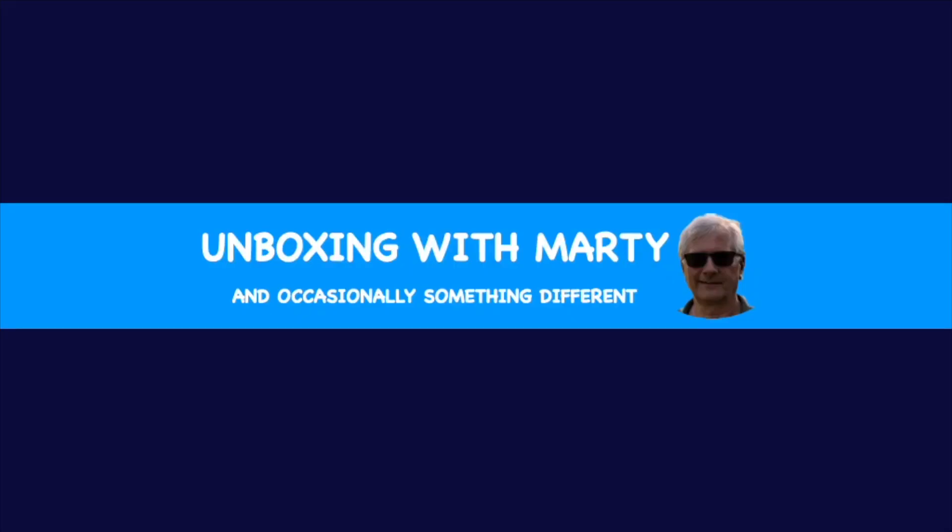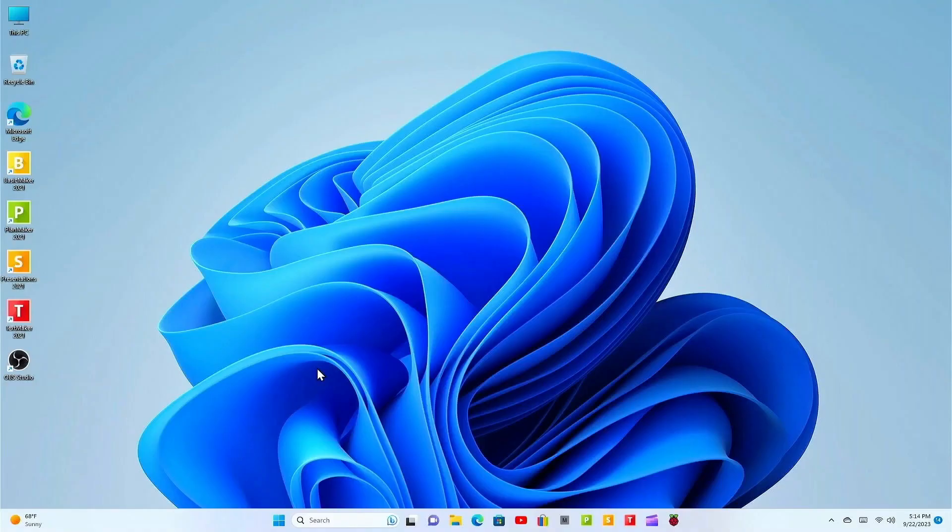Welcome to unboxing with Marty. If you enjoy this video subscribe. First and foremost before we get started remember to back up your files. Well let's get started.